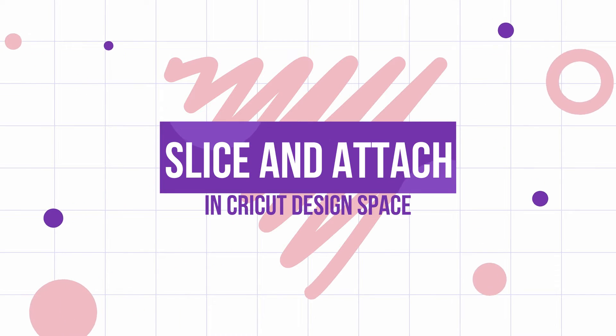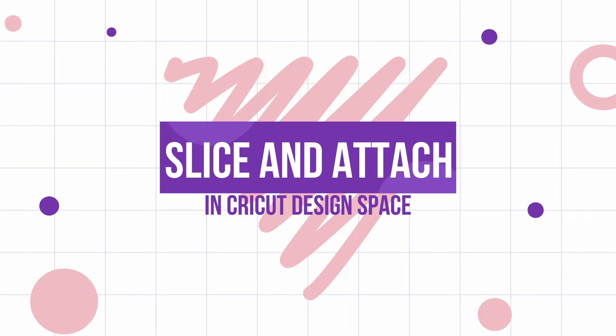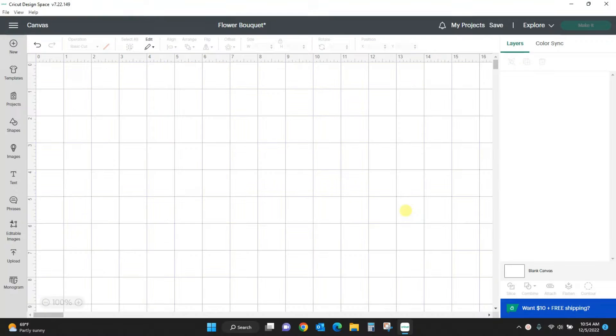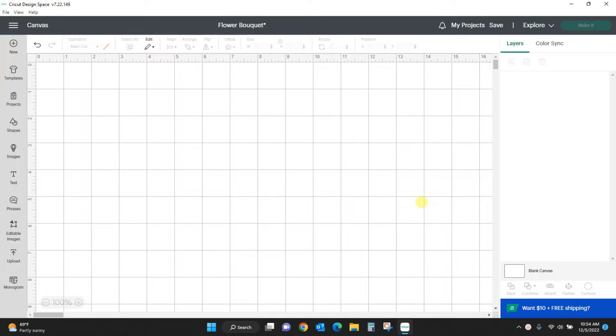Hey guys, Crystal here at Crystal's Crafties. Today we're going to go over slice and attach in Cricut Design Space.